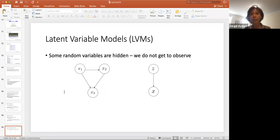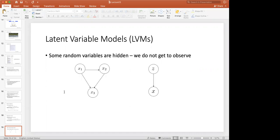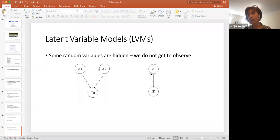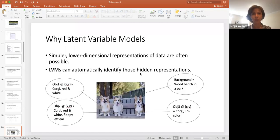Can we use some kind of latent variable models? Instead of modeling the distribution in the original dimension, can we model it in some hidden space that is easier to handle? Some random variables can be assumed hidden and not observed. For example, if we observe X, there might be a hidden variable causing X that we don't observe. Latent variable models are simpler because they provide a lower-dimensional representation of data.